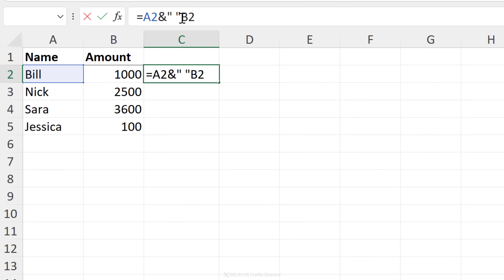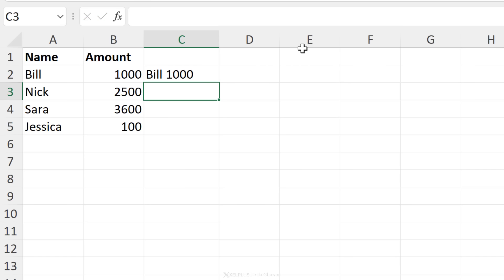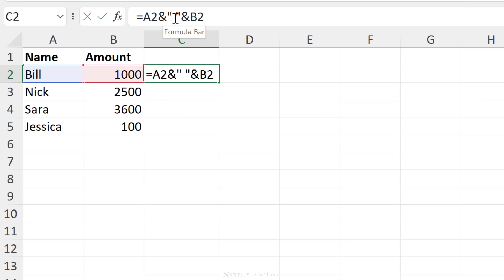The problem is that you cannot combine text directly with a cell reference. What you need in between is this ampersand. Don't forget to add that in there. Once you do that, you get bill space 1000.